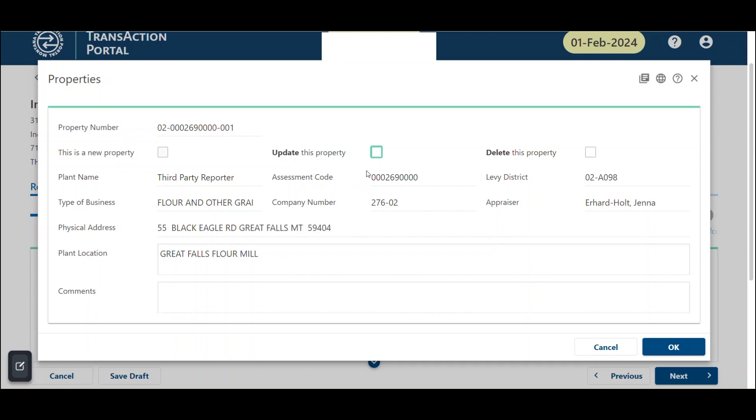Three options will be available to check: This is a new property, update this property, or delete this property. Check the appropriate box and then make your updates as needed.